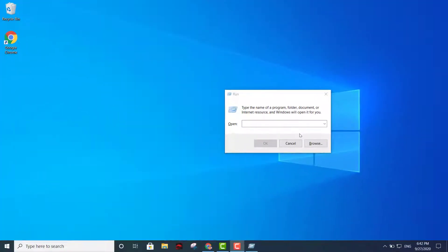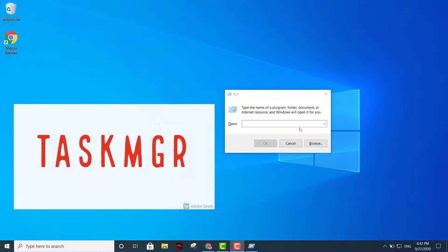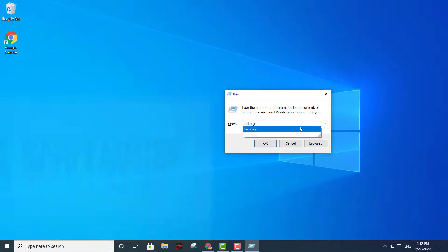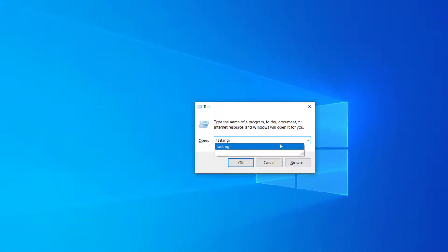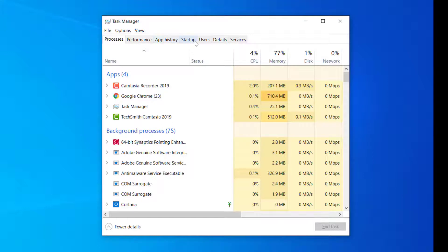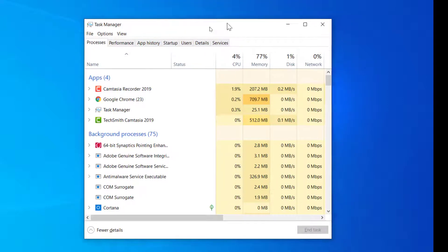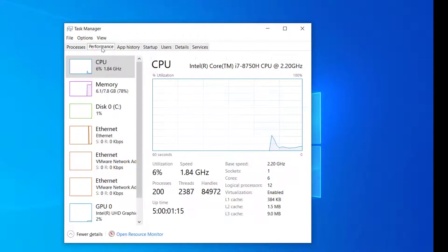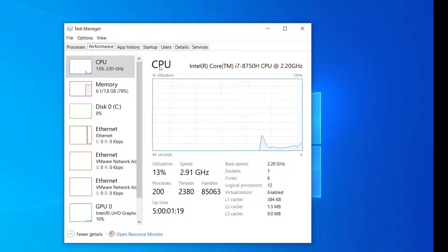Next we have the Task Manager run command: just type taskmgr and press Enter. You'll be able to see Processes, Performance, App History, Startup, Users, Details, and Services. You can modify a lot of settings there according to the performance you want.